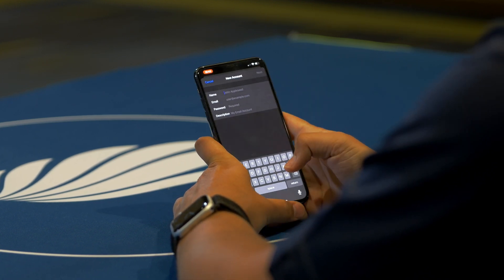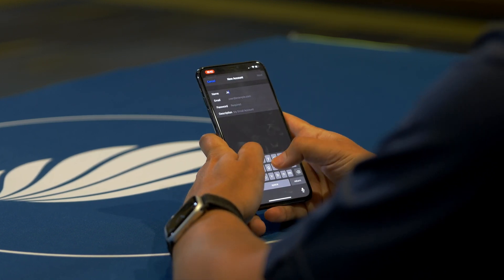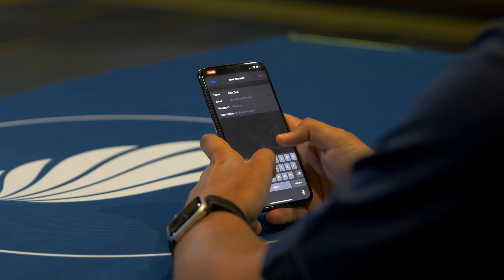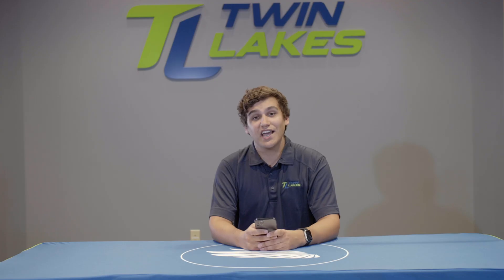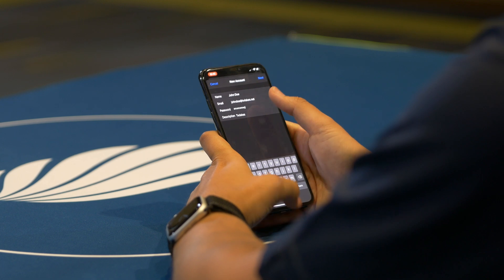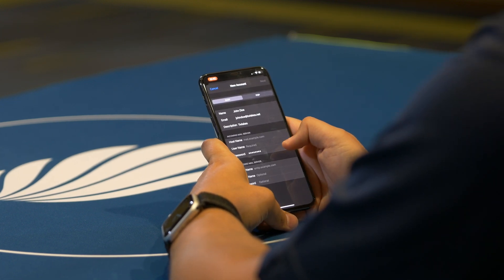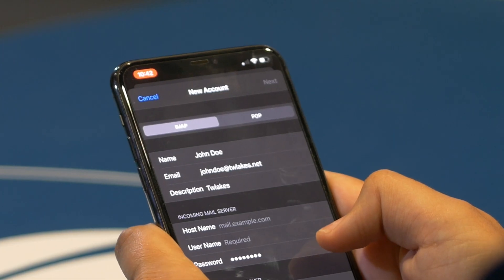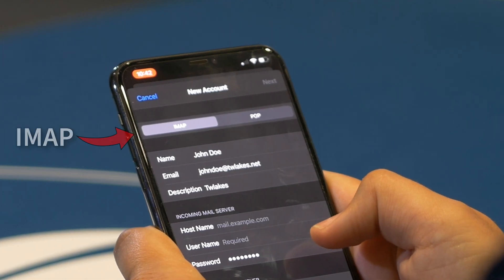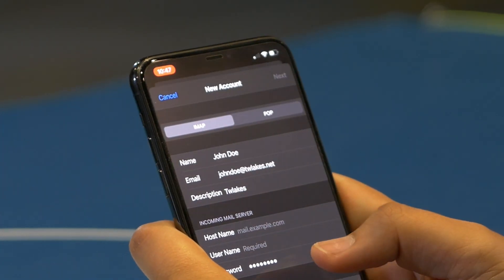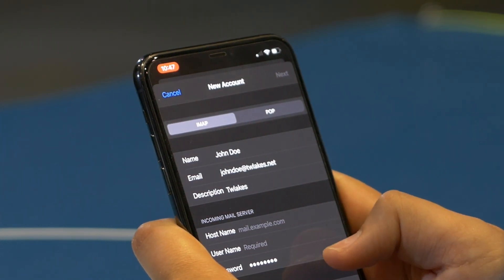By tapping on the box next to each of these, it will pull the virtual keyboard up and allow you to type this information in. After the information has been entered, tap on the next button in the top right corner. We should then see two buttons on the top — IMAP and POP. We want to make sure to select IMAP, as this is how the email account will be set up.